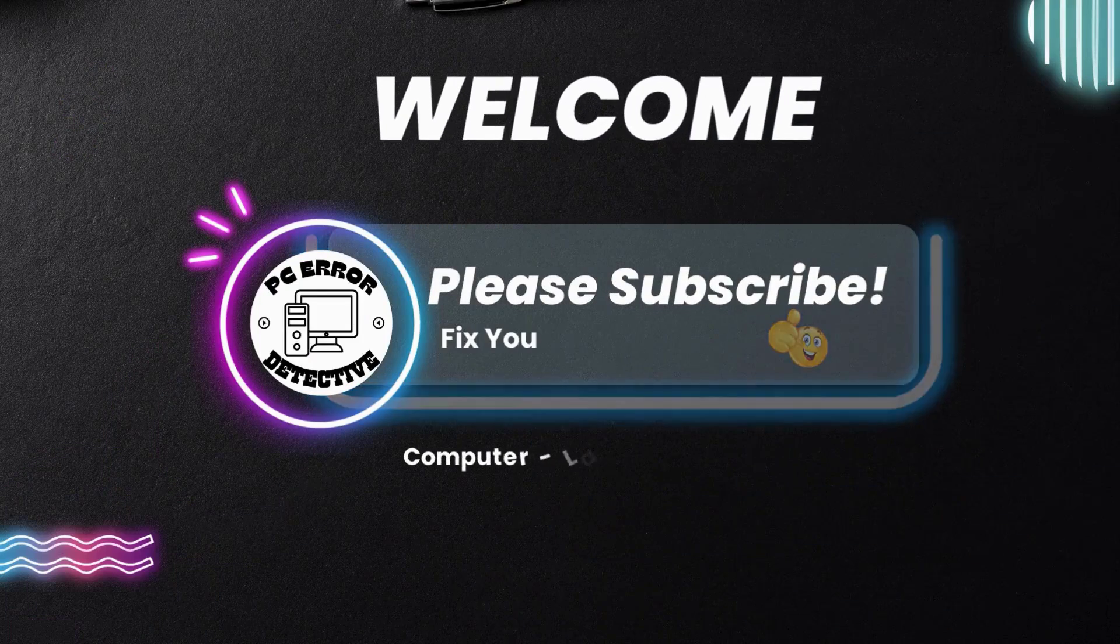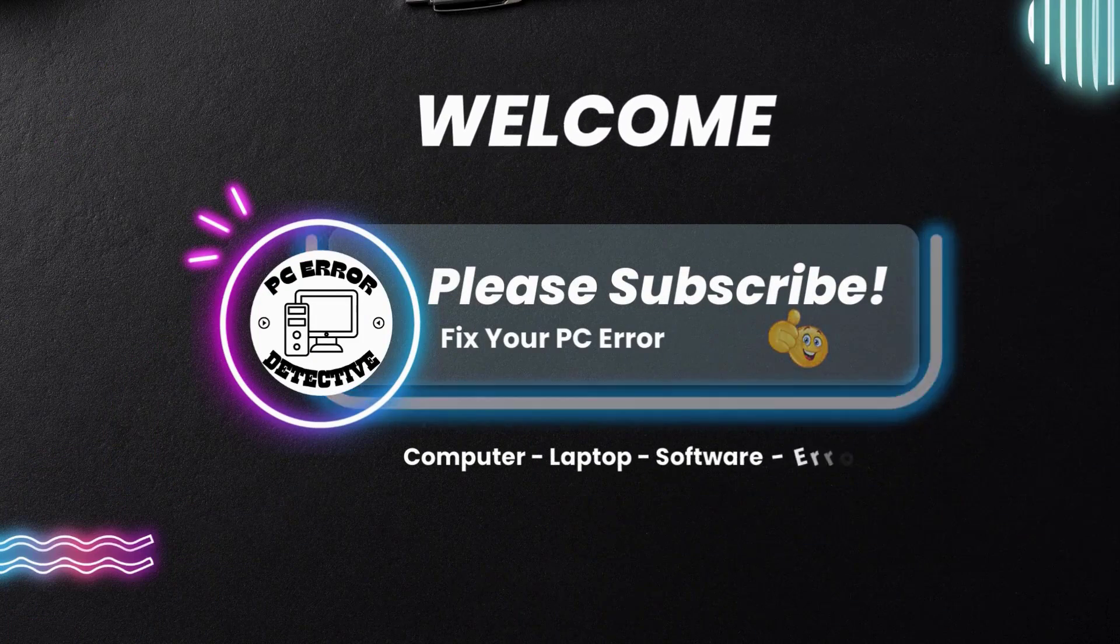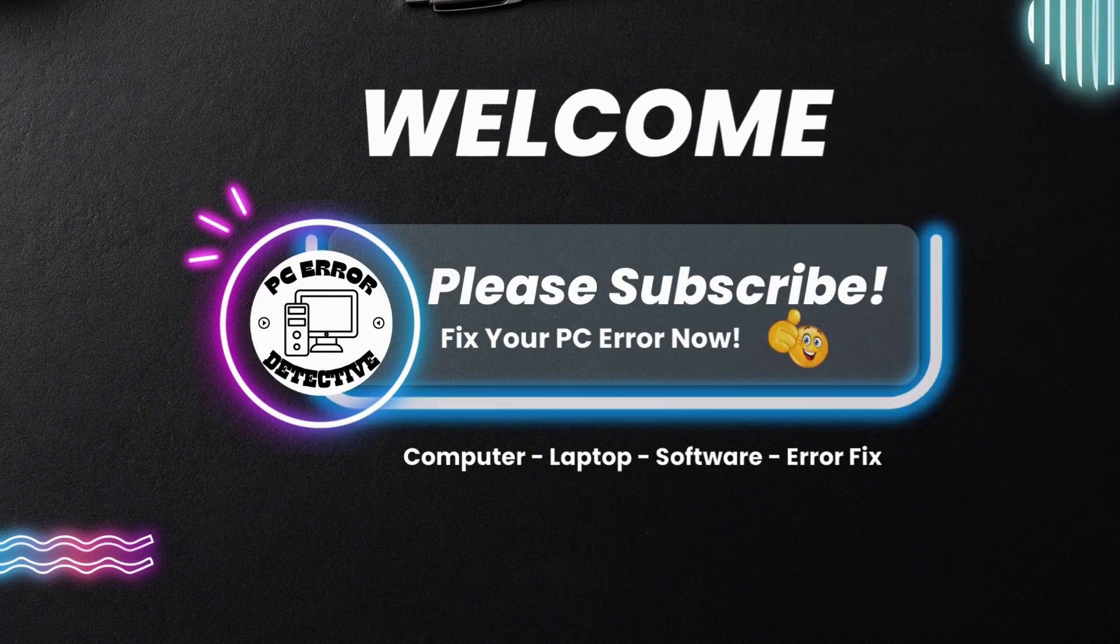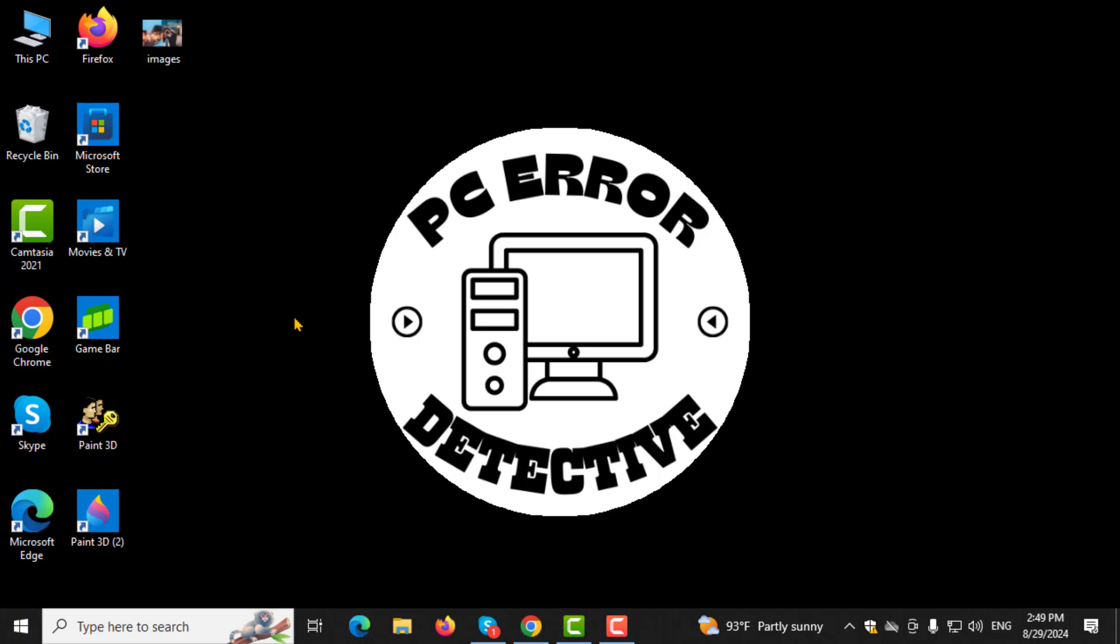Welcome to PC Error Detective, where we solve PC problems fast. In this video, I'll show you step-by-step how to delete Microsoft Cloud Storage. If you find this helpful, please consider subscribing to the channel.